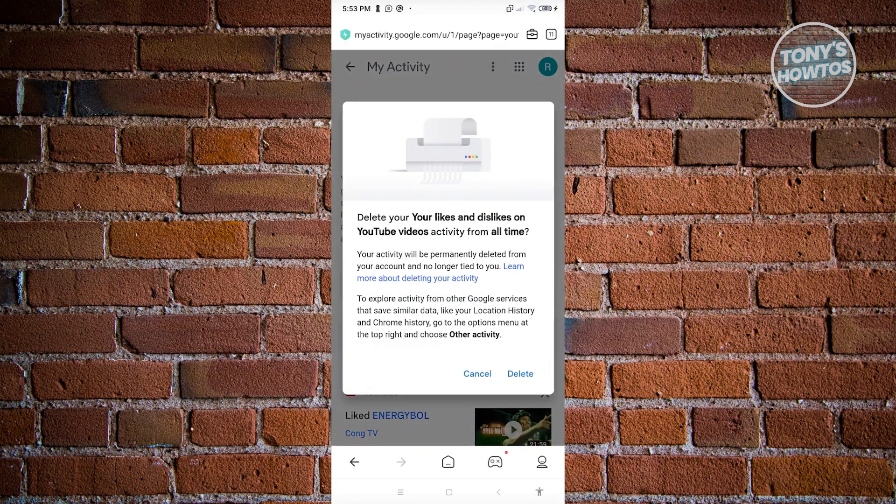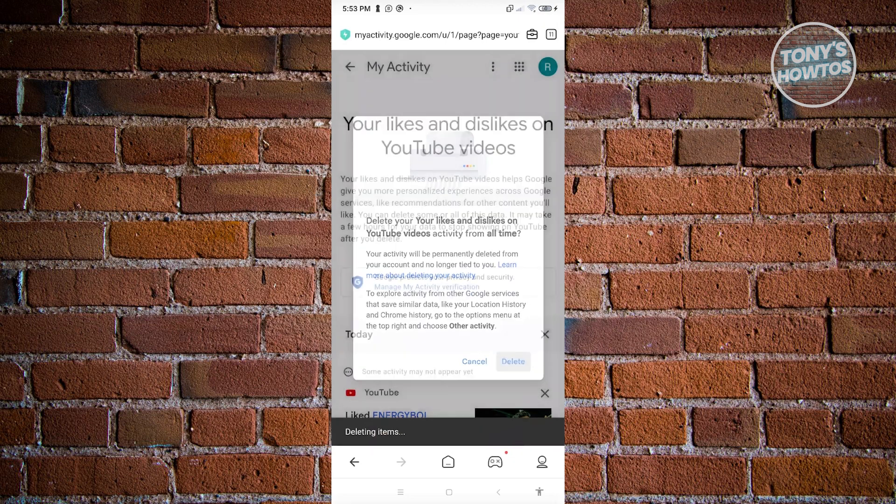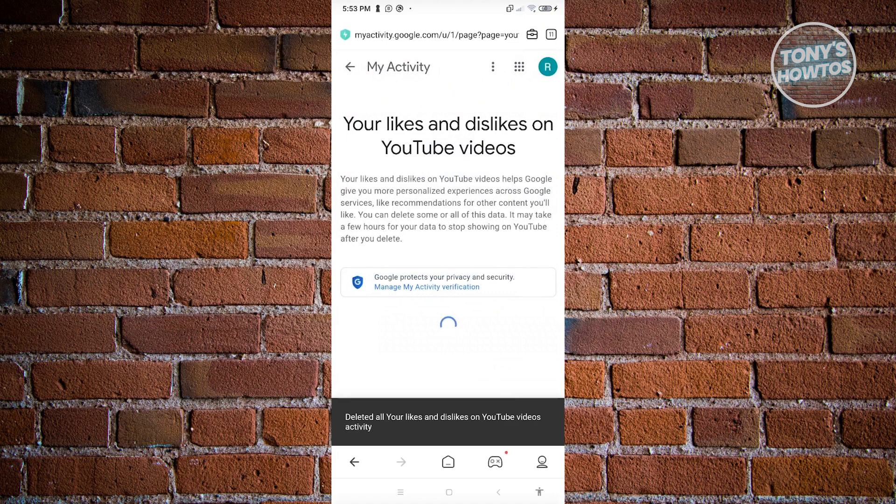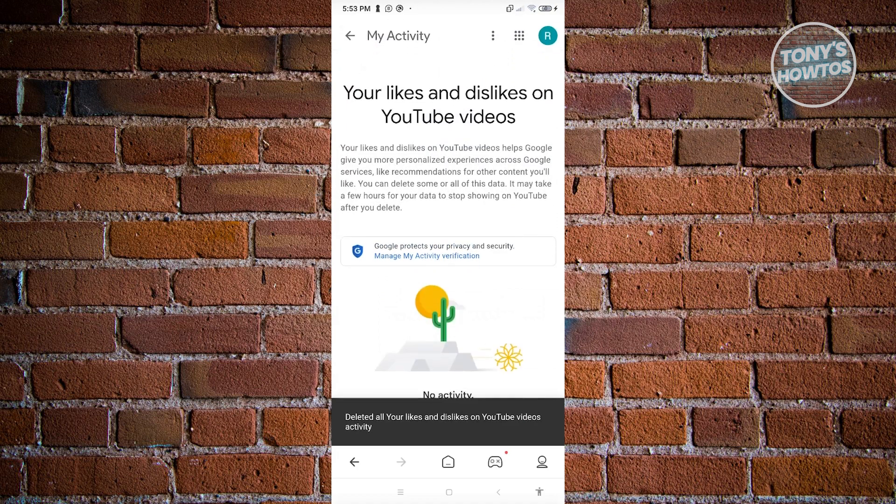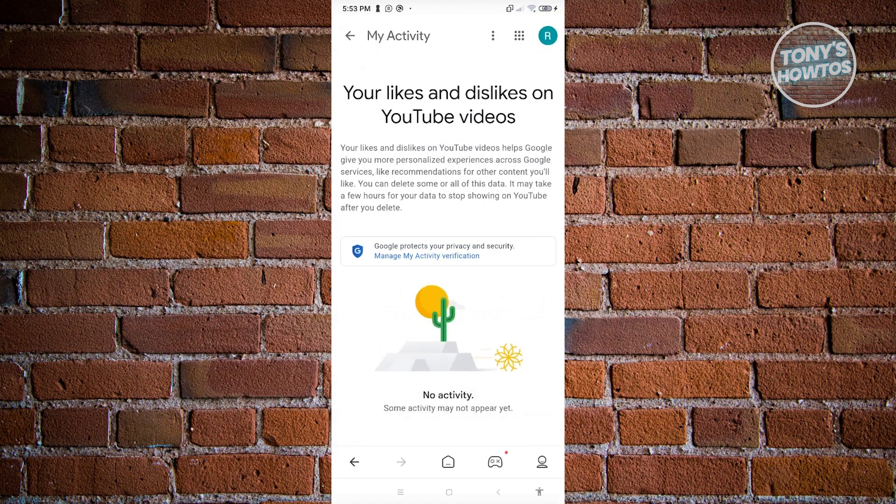It will say delete your likes and dislikes on YouTube videos activity from all time. Click on delete. As you can see, all those liked and disliked videos are now gone from your activity.